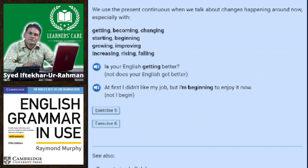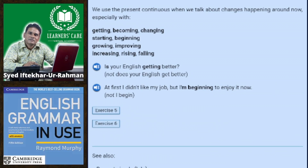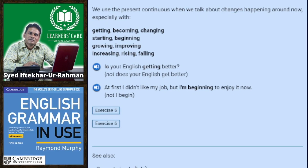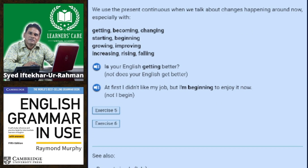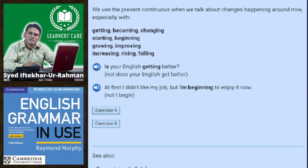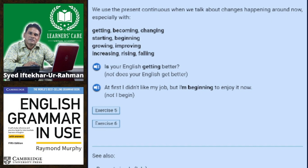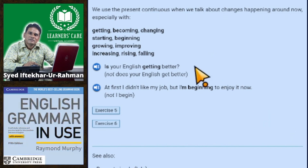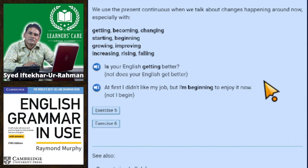We use the present continuous when we talk about changes happening around now, especially with: getting, becoming, changing, starting, beginning, growing, improving, increasing, rising, falling. For example: 'Is your English getting better?' 'At first I didn't like my job, but I'm beginning to enjoy it now.'